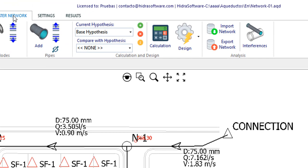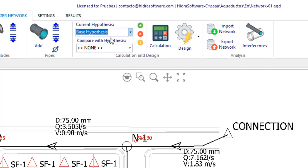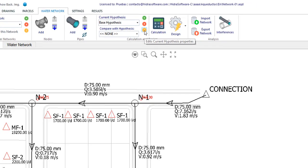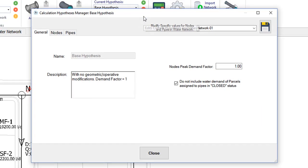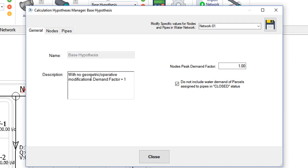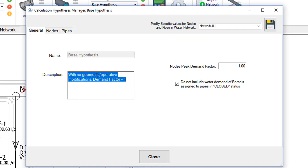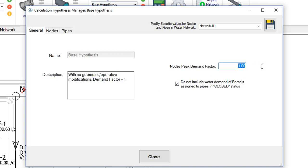When we go to the water network tab, you will see that in the calculation and design panel, a hypothesis is set as current or active, the base hypothesis. In each project this hypothesis will by default exist and it will not be possible to eliminate it from the project, although you can edit it by clicking this button. Note that the dialog contains three tabs. From the first tab, the only one in which we can make modifications for the base hypothesis, we will change this increasing factor or peak demand factor to the required value by the local regulations to carry out the design of water networks.